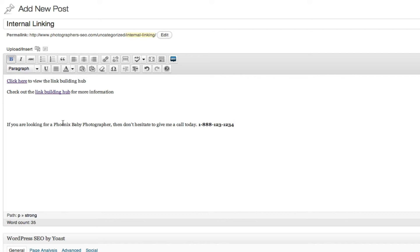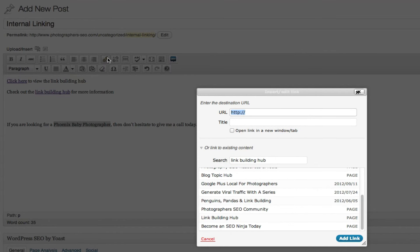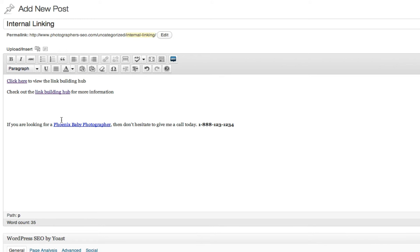So what you're going to do is here, this Phoenix Baby Photographer, you're going to put in your domain. So that way, let's say your domain is phoenixbabyphotographer.com. So now you're going to internal link to your homepage if that is the page for your keyword of Phoenix Baby Photographer.